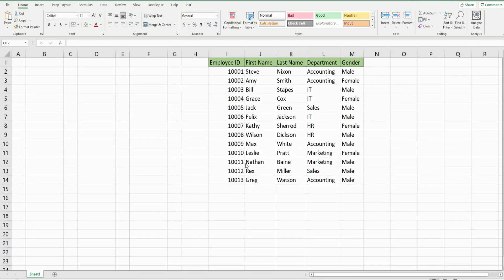In this example we're actually going to build a form on the spreadsheet itself, which is a little different from using a form in VBA which you can actually insert via the editor window. For now we're going to keep it simple and just create one on the spreadsheet. I will cover the other method in future videos.